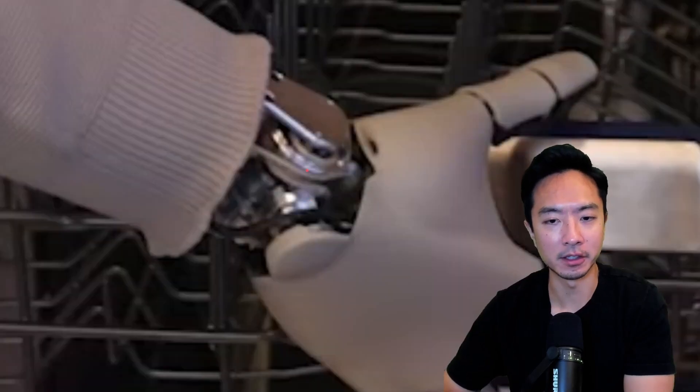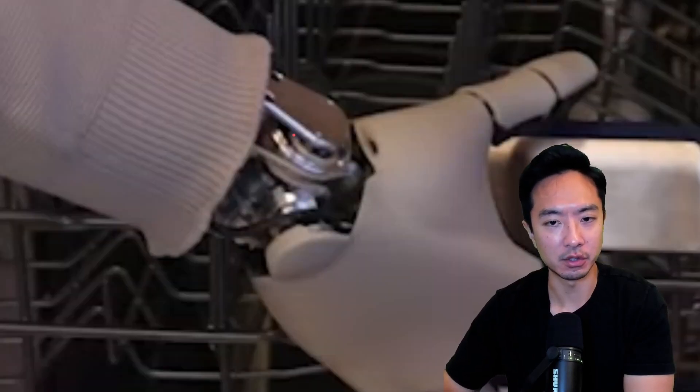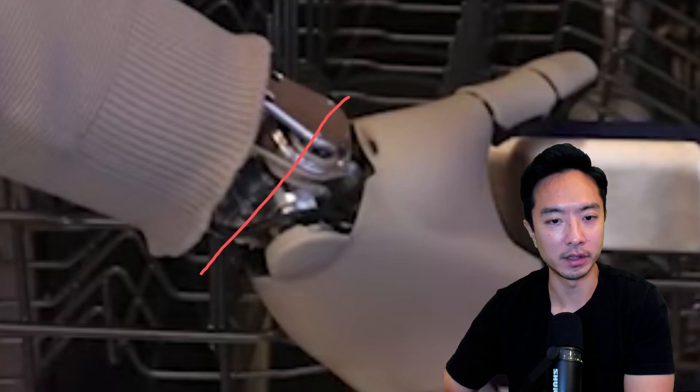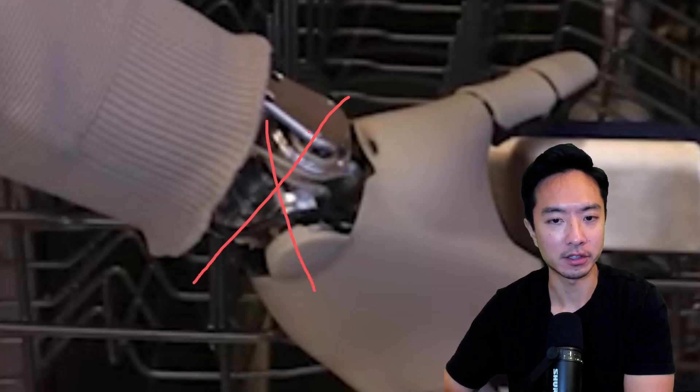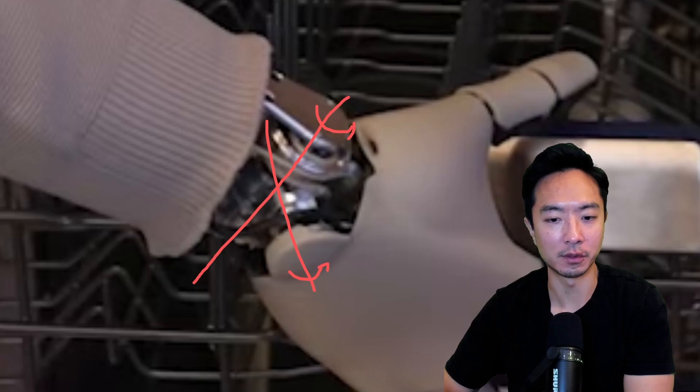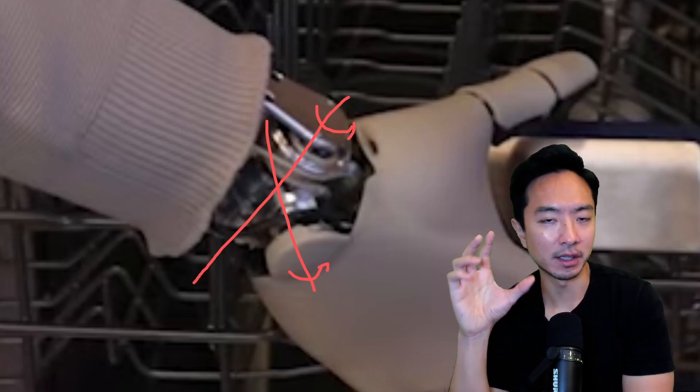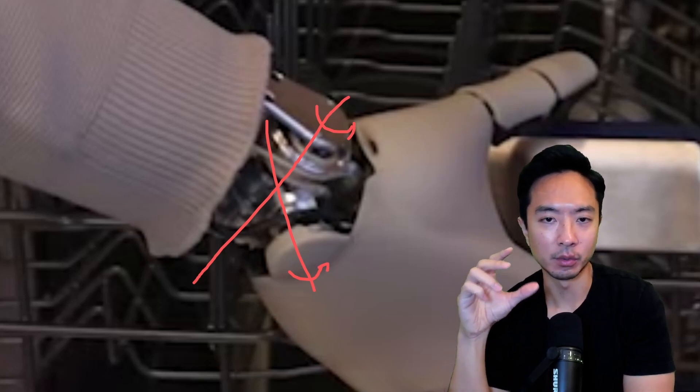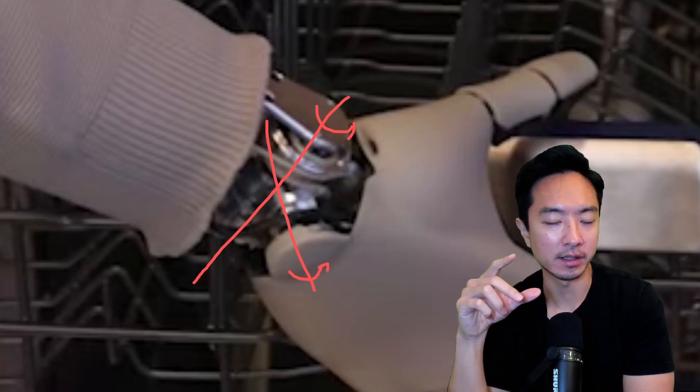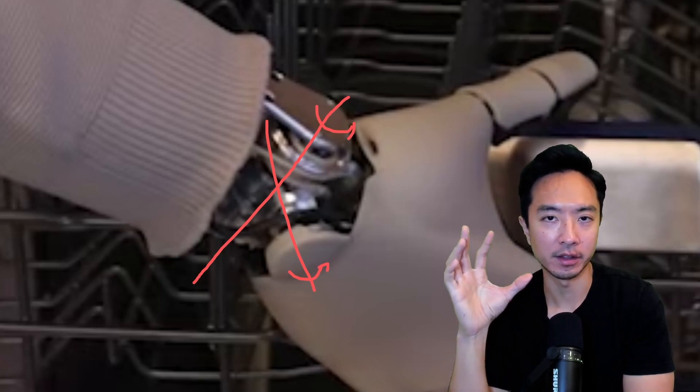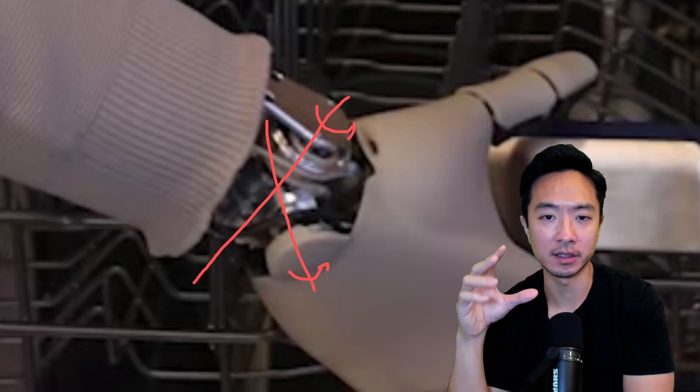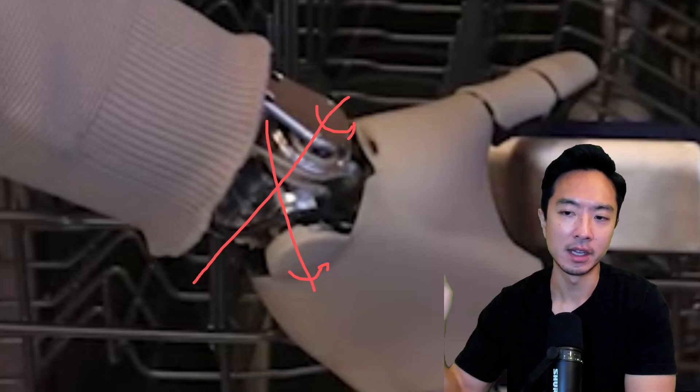And you can see right here, this is the wrist design. You can see there's two axes here. You have one here and then another one in this direction. So it's a pretty standard two degree of freedom wrist.